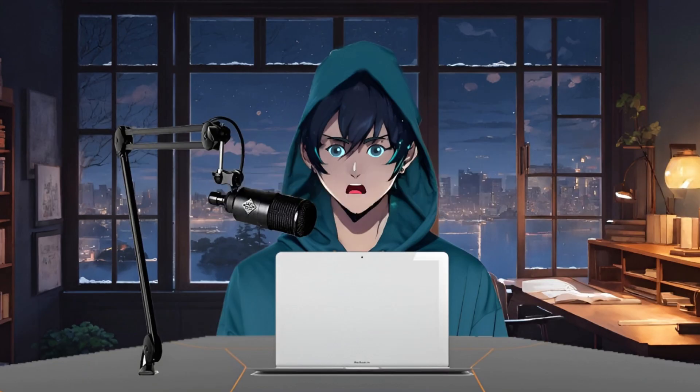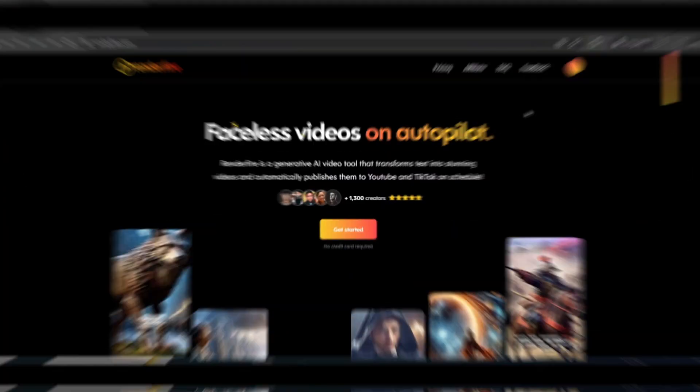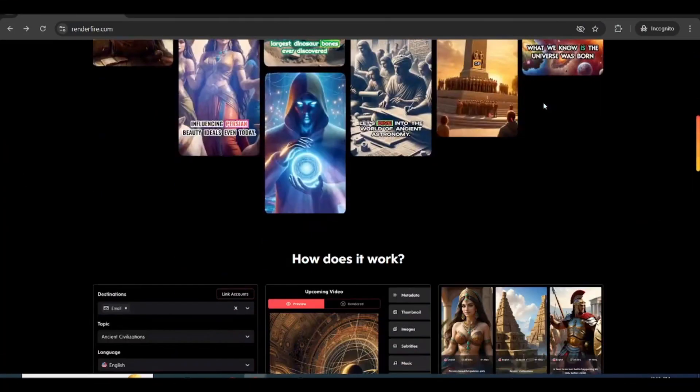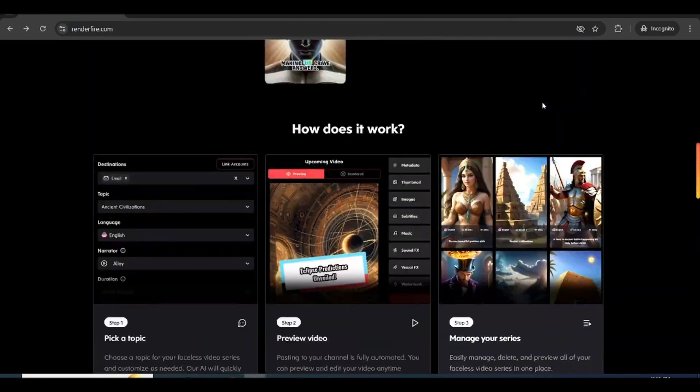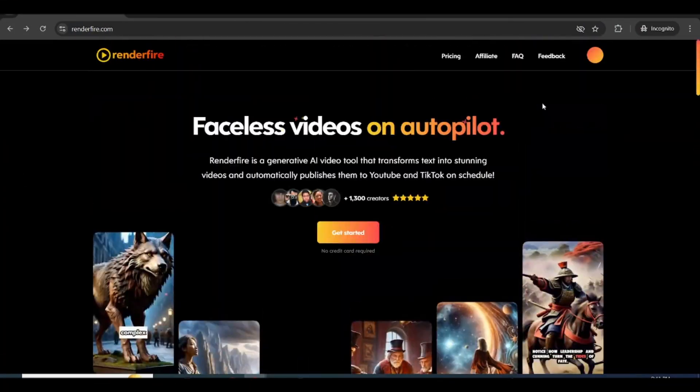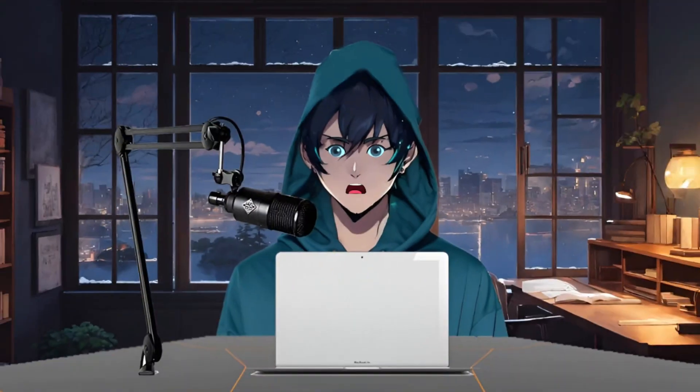That's where Renderfire comes in. It's a tool that uses AI to help you make great short videos in just a few minutes. In this video, we'll show you how Renderfire works and how it can help you make videos that people will love.